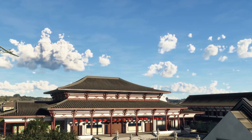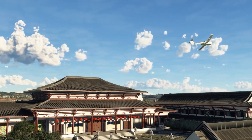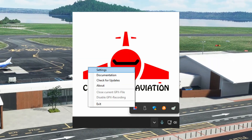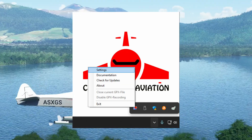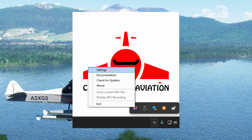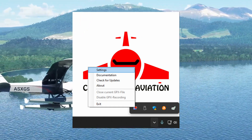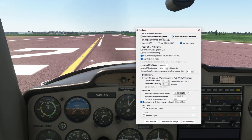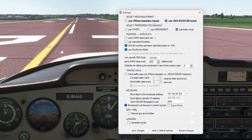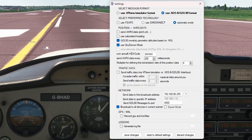Once installed, run the program and it will appear in the hidden icons, accessible from the right of your taskbar. Right-click and then click Settings. In Settings, you will need to set the following: under Select Message Format, you will need to select Use ADS-B Forward GDL-90 Format.